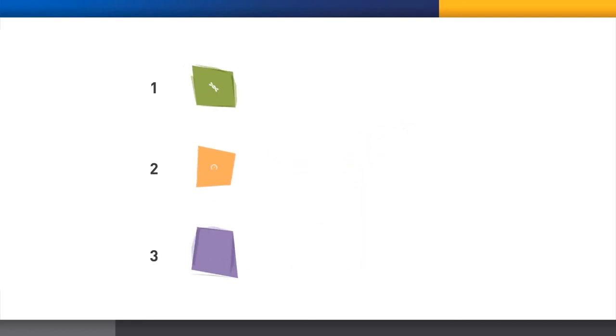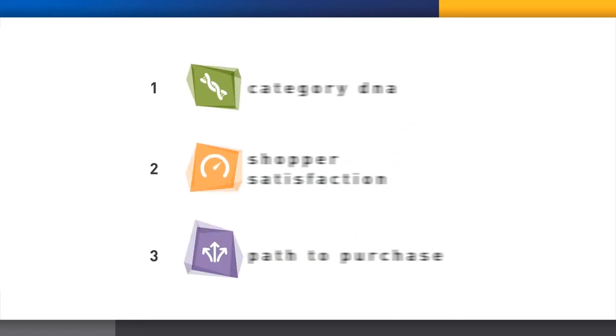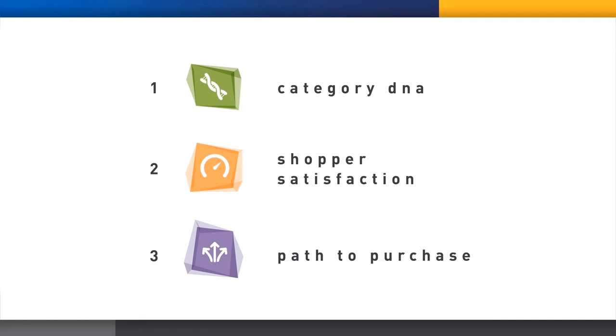Let's summarize. The Shopper Intelligence System gives objective measures from shopper interviews of the fundamental character of the category, how well it's meeting shoppers' needs, and how they make their decisions in the path to purchase including promotional impact.